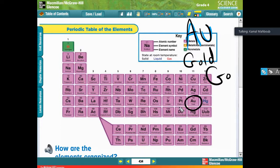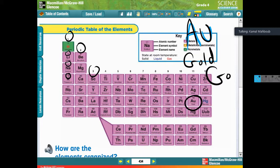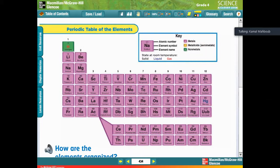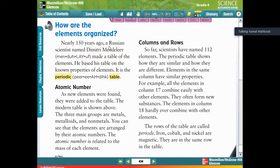Now let's talk more about the periodic table. We have numbers above each element — what are those numbers? We'll explain that now. About 150 years ago, a Russian scientist called Dmitry Mendeleev made a simple table and collected all the elements he knew, placing them based on their properties.